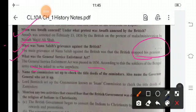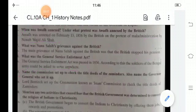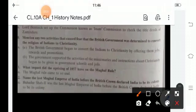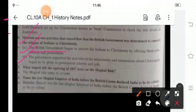Name the commission set up to check the title deeds of the Zamindars, and name the governor general. It was Lord Bentinck who set up the commission known as the Inam Commission to check the title deeds of Zamindars. Mention any two activities that caused fear that the British government was determined to convert the religion of Indians to Christianity. First, the British government began converting Indians to Christianity by offering them jobs, rewards, and promotions. Second, the government supported the activities of missionaries and instructions about Christianity began to be given in government schools and jails.